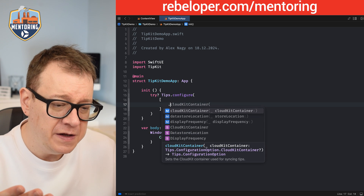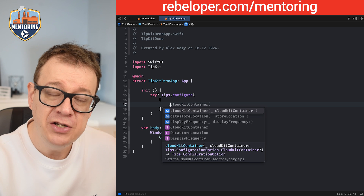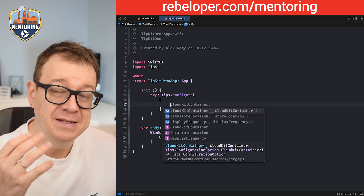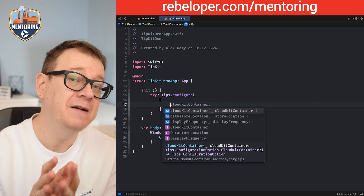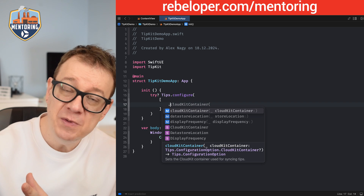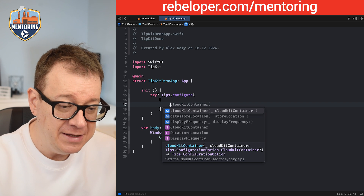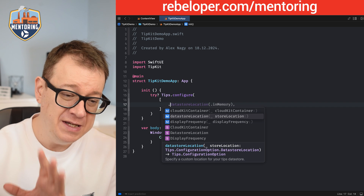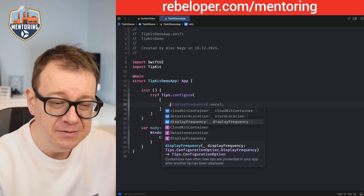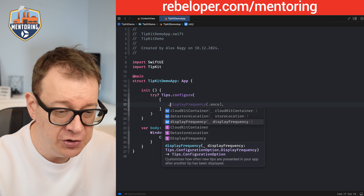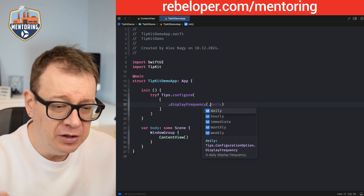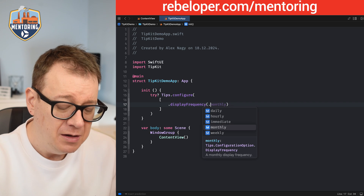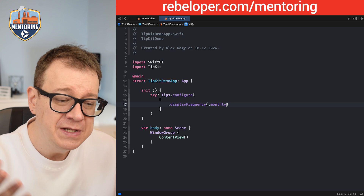If you type dot here, you'll see you can specify a CloudKit container, which means tips are accessible across app groups. There's also a data store location — basically where user defaults will be stored — and then display frequency. You can choose daily, hourly, immediate, monthly, or weekly. I'll choose monthly here.